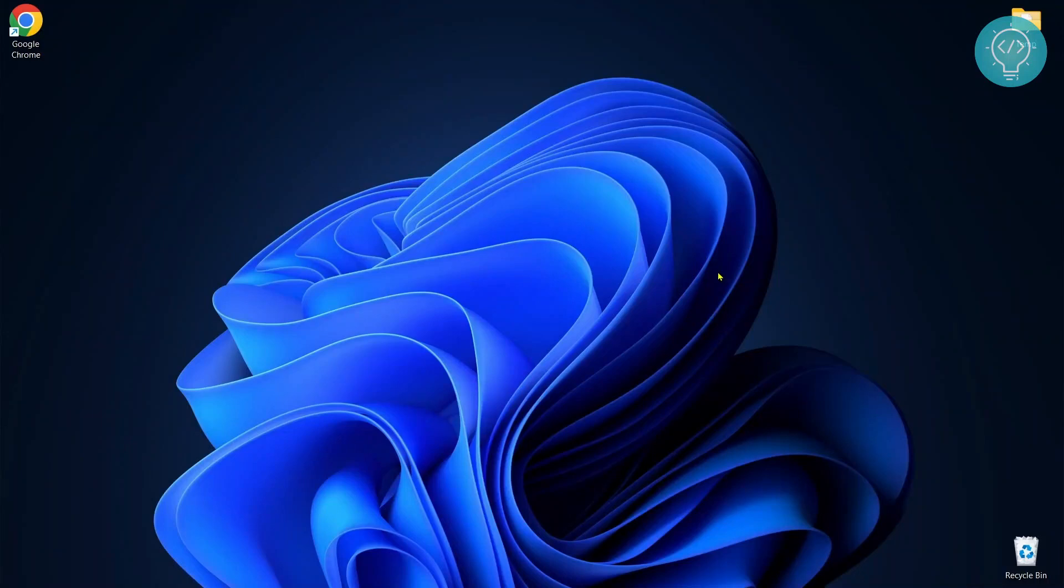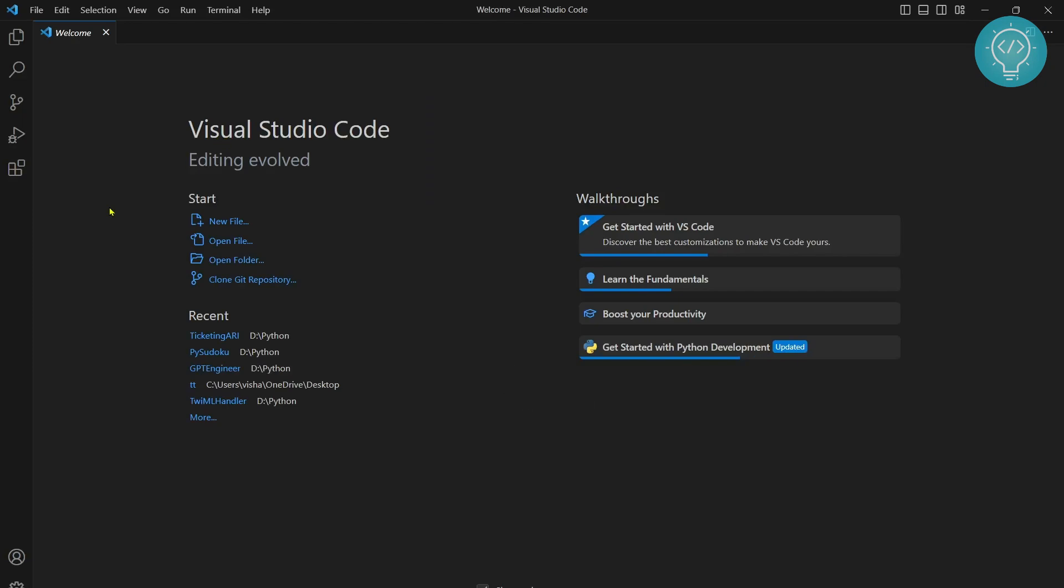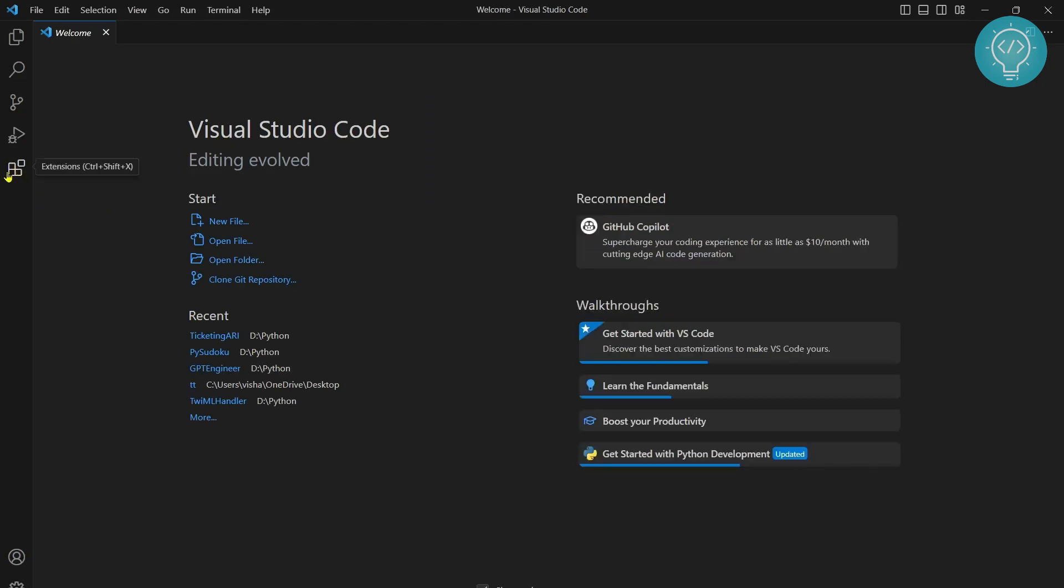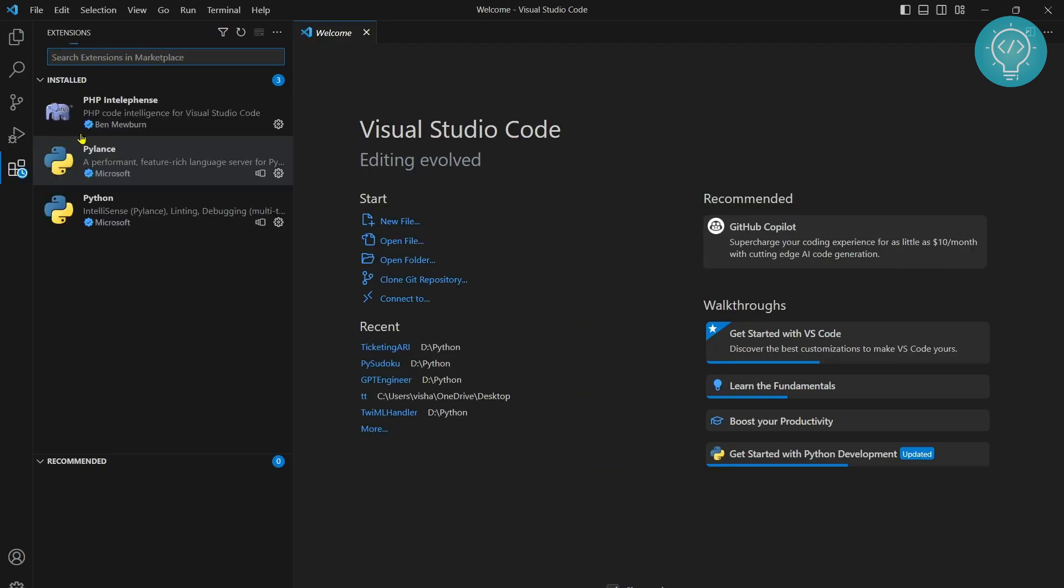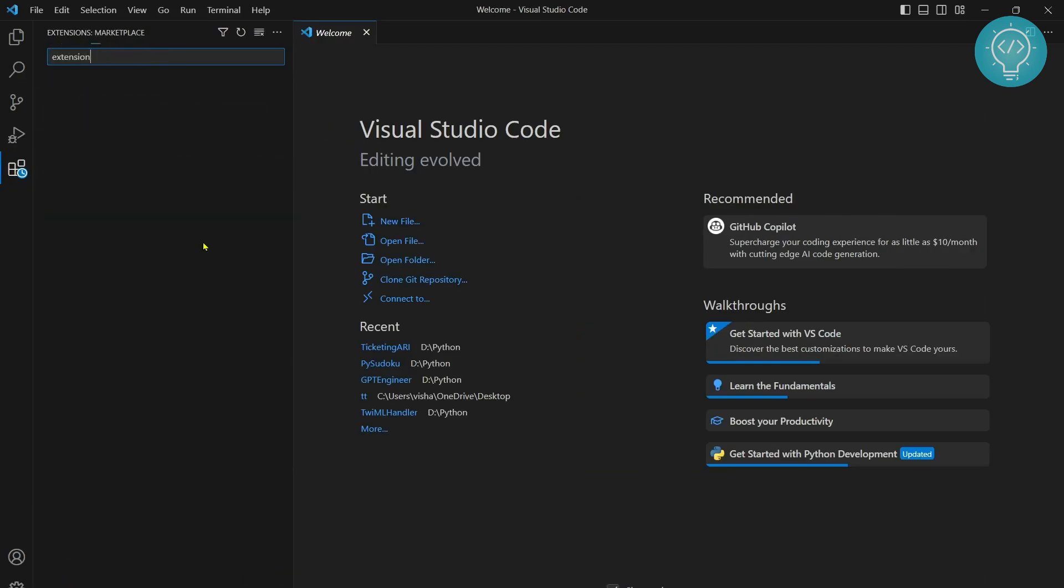Let's see how we can write and run Java code in VS Code. First, open VS Code, then click on this bottom left icon or hit Ctrl+Shift+X for extensions. Now type 'extensions for Java'.